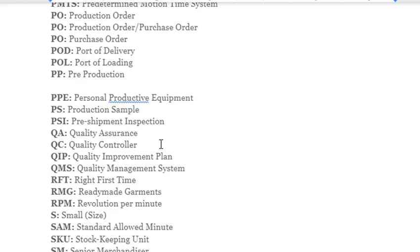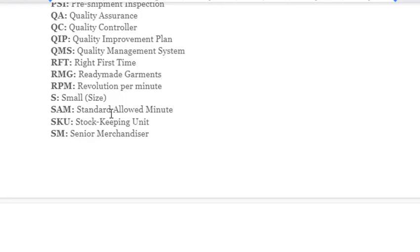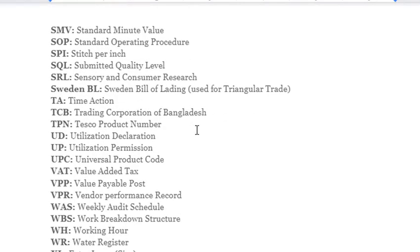Continuing abbreviations: RFT – Right First Time; RGM – Readymade Garments; RPM – Revolution Per Minute; S – Small; SAM – Standard Allowed Minute; SKU – Stock Keeping Unit; SM – Senior Merchandiser; SMV – Standard Minute Value; SOP – Standard Operating Procedure; SPI – Stitches Per Inch; SQL – Submitted Quality Level; SBL – Sweden Bill of Lading used for Triangular Trade.